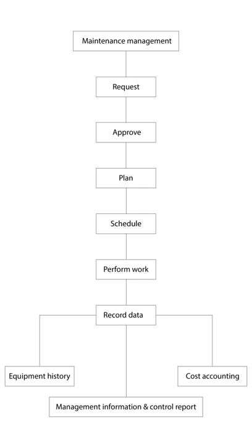This information is intended to help maintenance workers do their jobs more effectively, for example, determining which machines require maintenance and which storerooms contain the spare parts they need, and to help management make informed decisions, for example, calculating the cost of machine breakdown repair versus preventive maintenance for each machine, possibly leading to better allocation of resources.